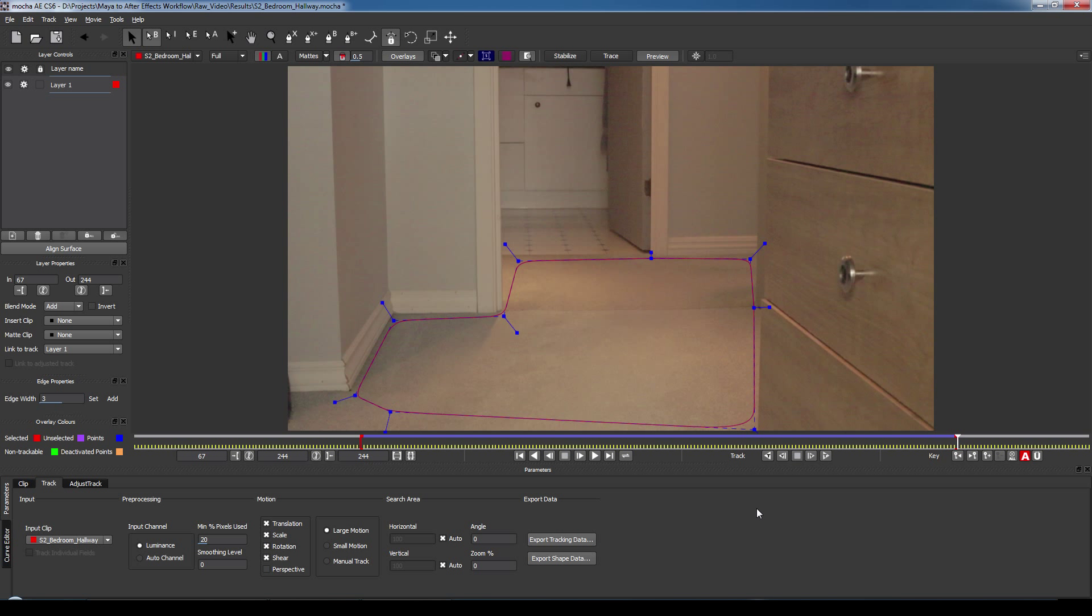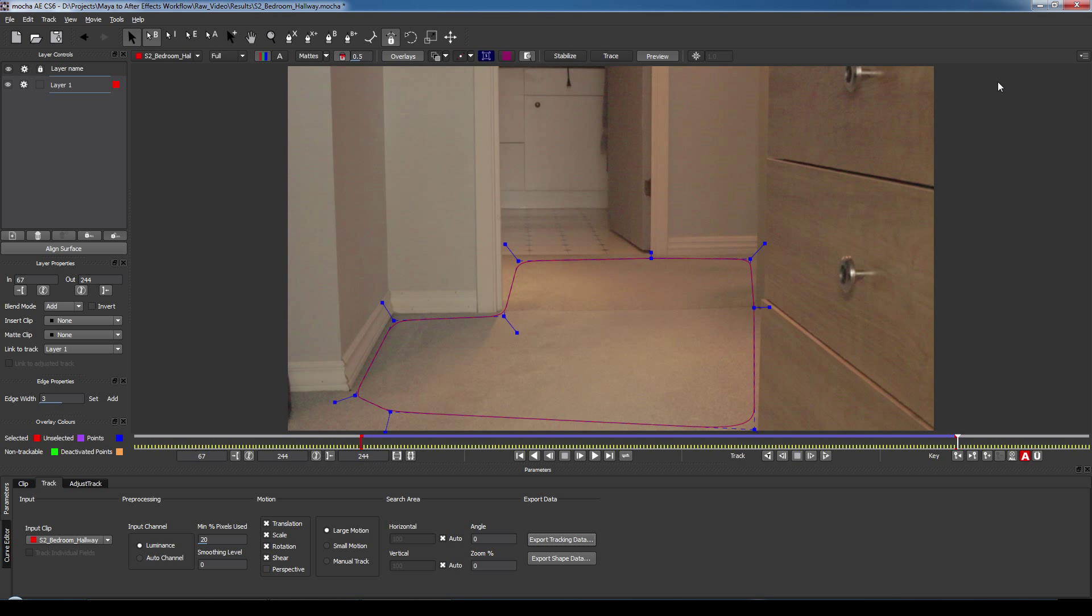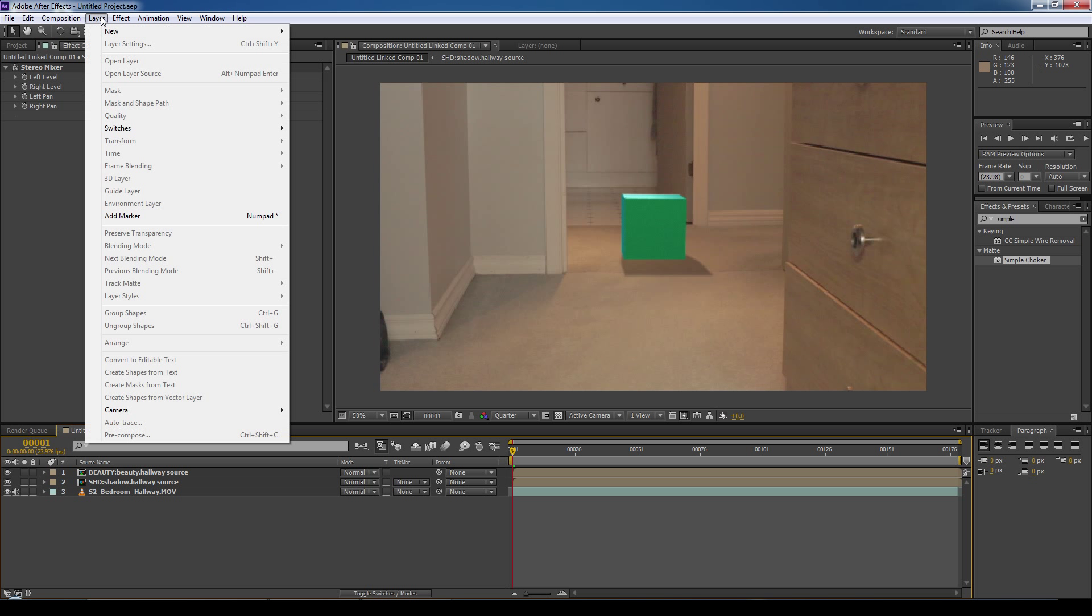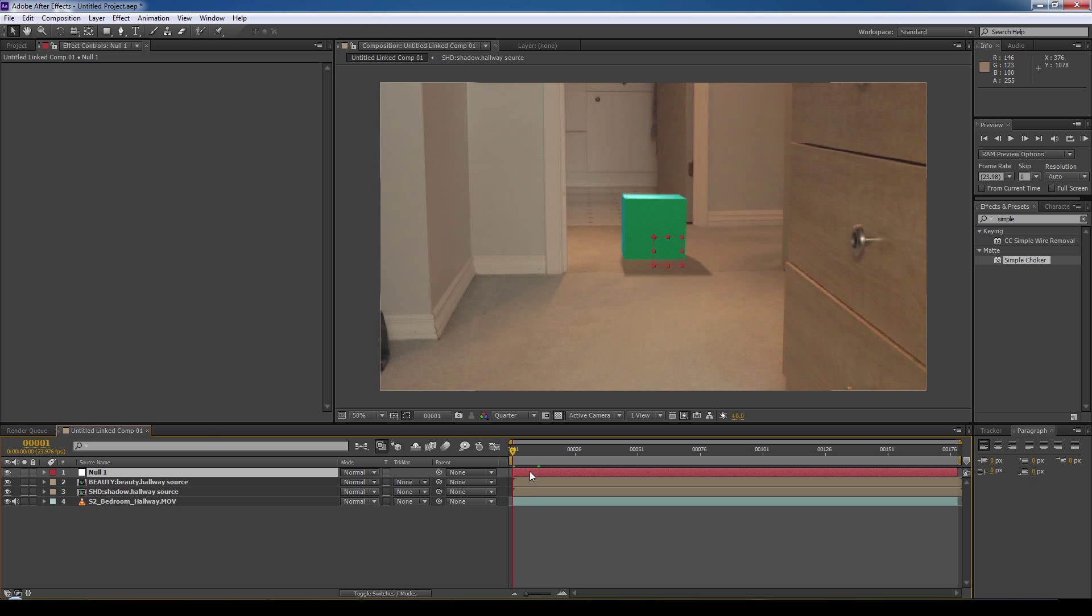Okay, now that mocha is done tracking, we're going to export tracking data, and we're going to select After Effects transformation data, and copy it to the clipboard. Let's downsize mocha, and now we're back in After Effects. So now what we're going to do is create a null, so we'll go layer, new, null object, and we're going to make sure our time slider is at the very beginning of the workspace. We're going to select the null, go edit, paste, and that will paste all the tracking information from our clipboard onto the null.